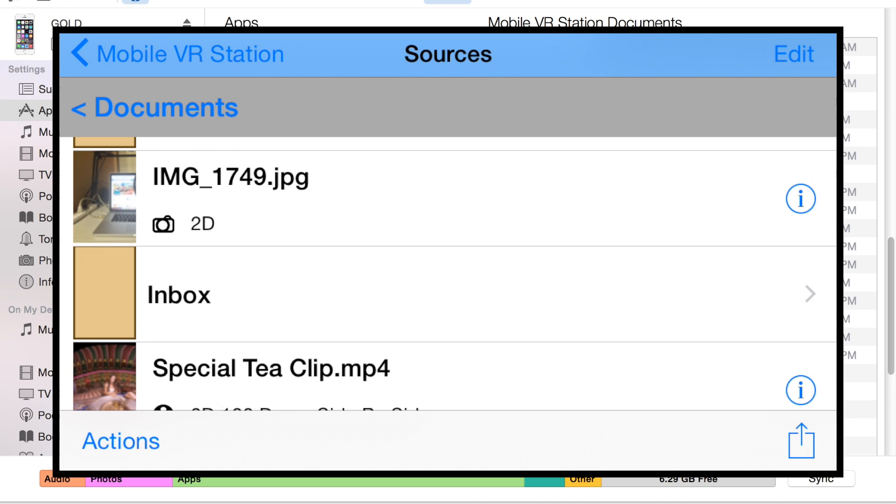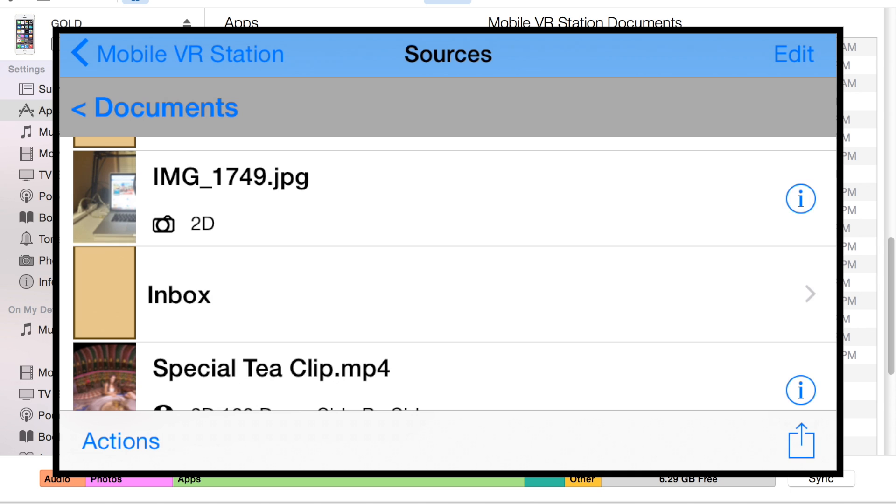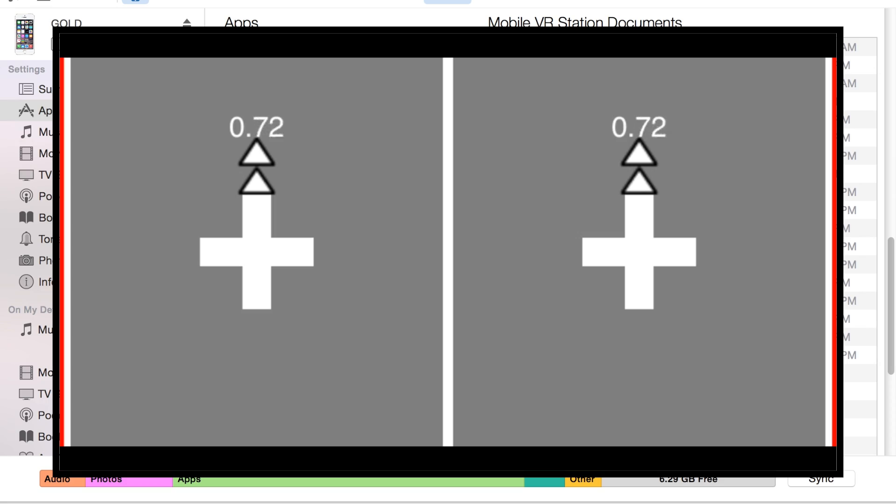I'm going to hit the information icon and select Generate Icon. That's how you would make an icon if it didn't have one. Then tap on the row and it should start to play.